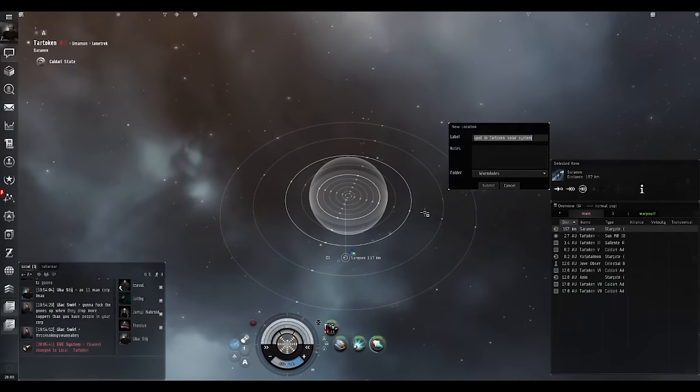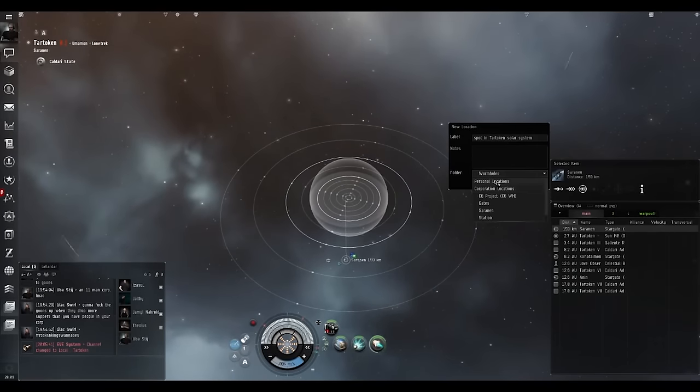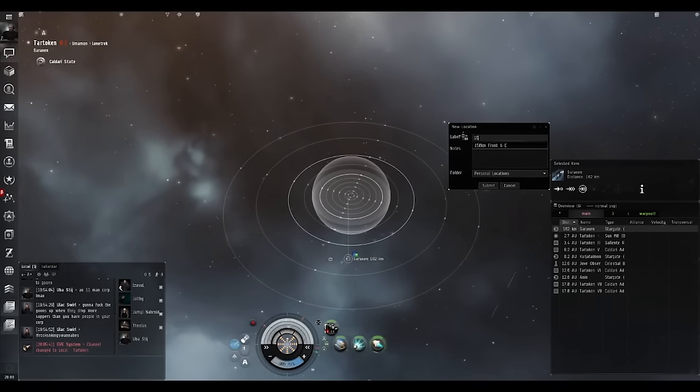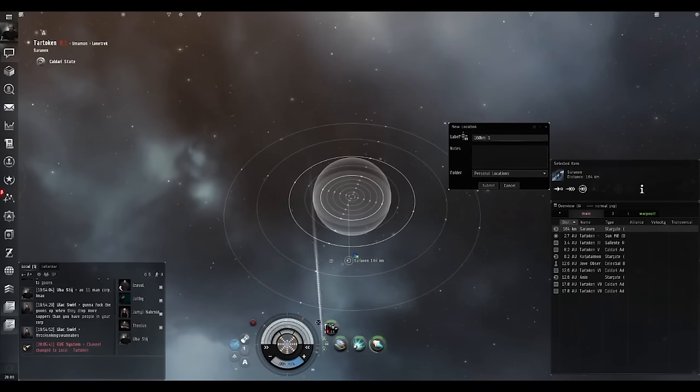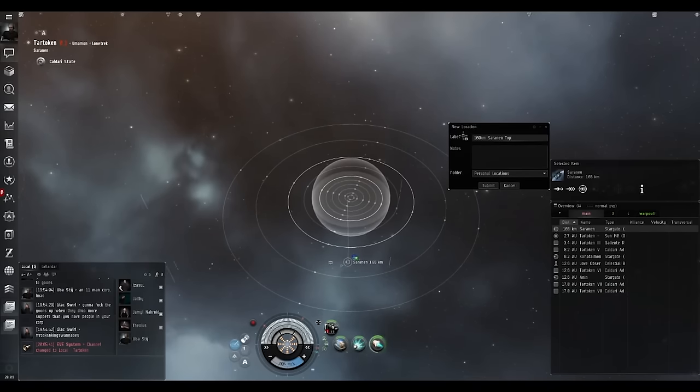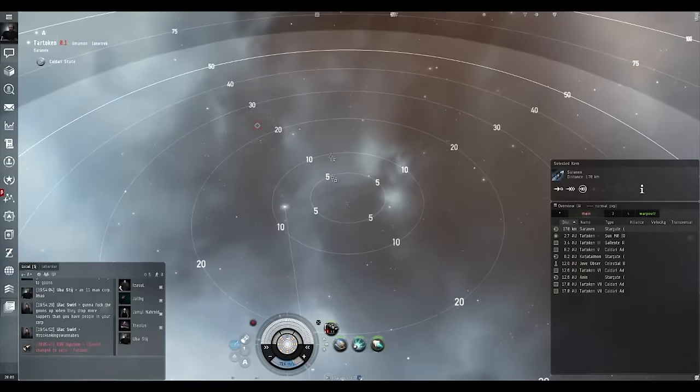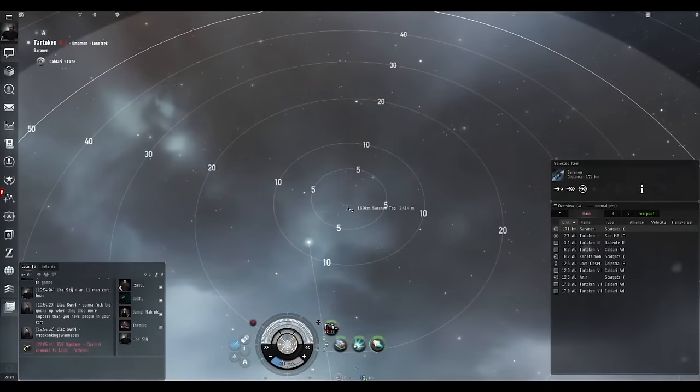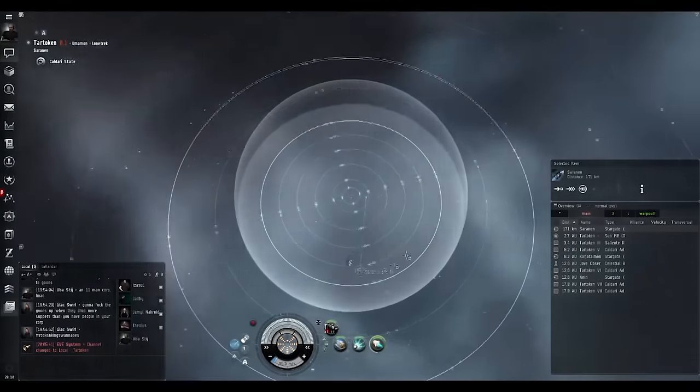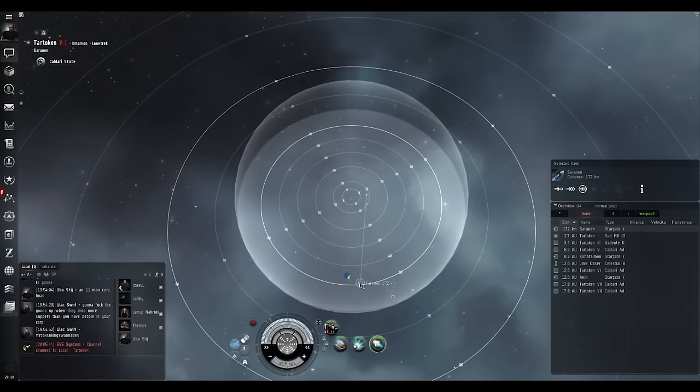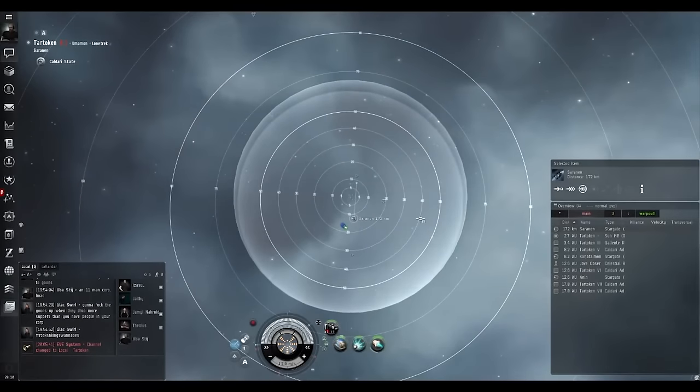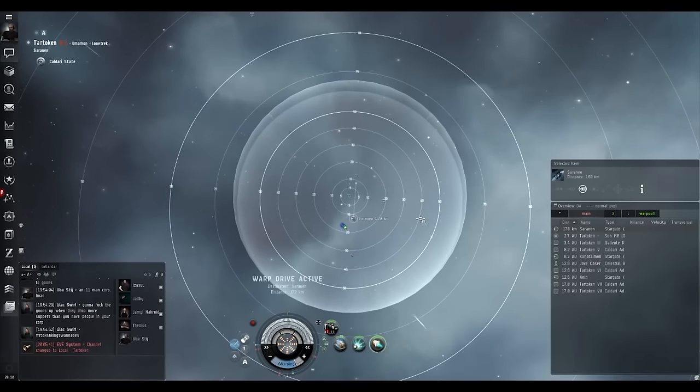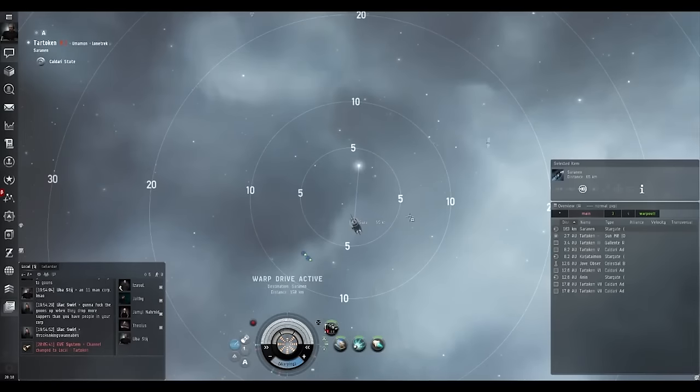We're going to hit control B, we're going to set up our safe. Let's do 160 KM Saranen top. Now we have this bookmark, it's a personal bookmark because it doesn't have a little star above it. We can also warp down to the Saranen gate. So then if we set up that ping, warp fleet to the ping, we warp down, we jump through. Fleet waits, warps down to the gate, they jump through.